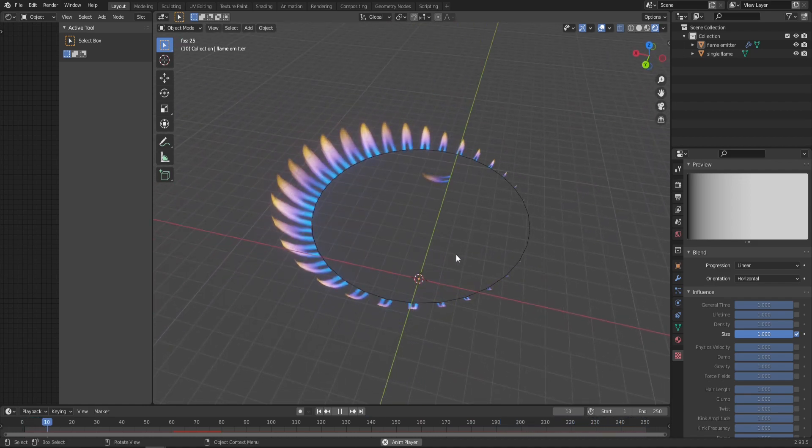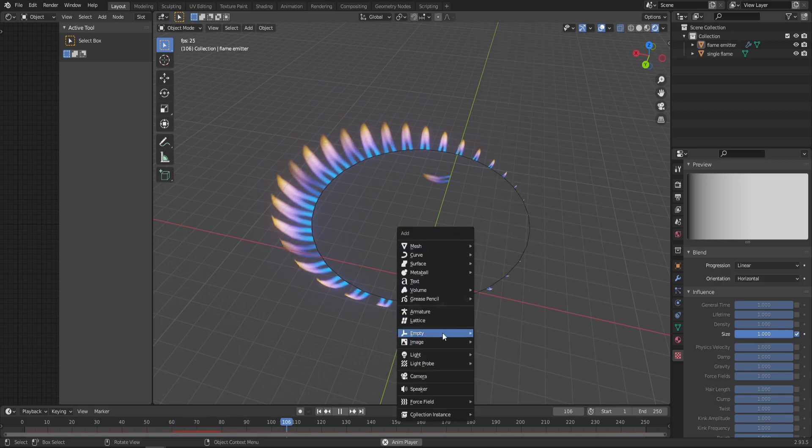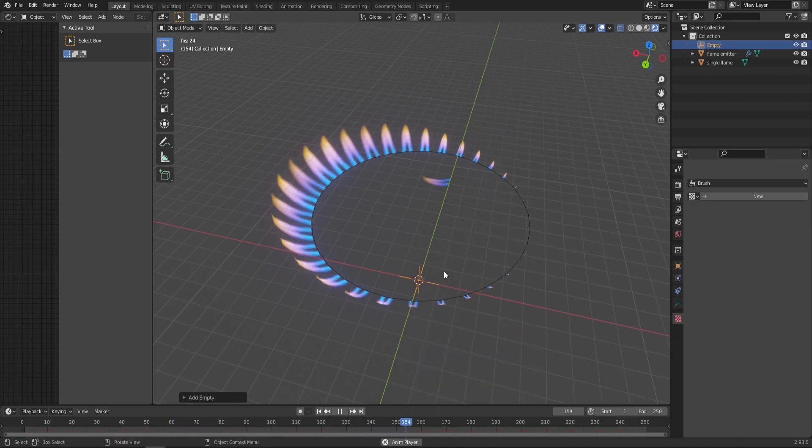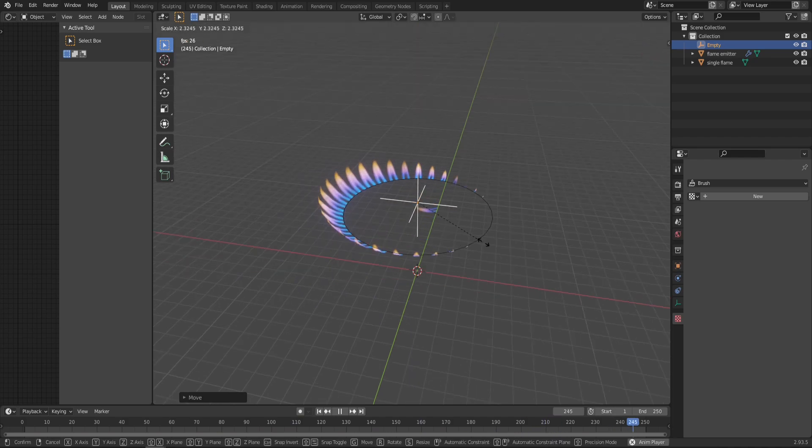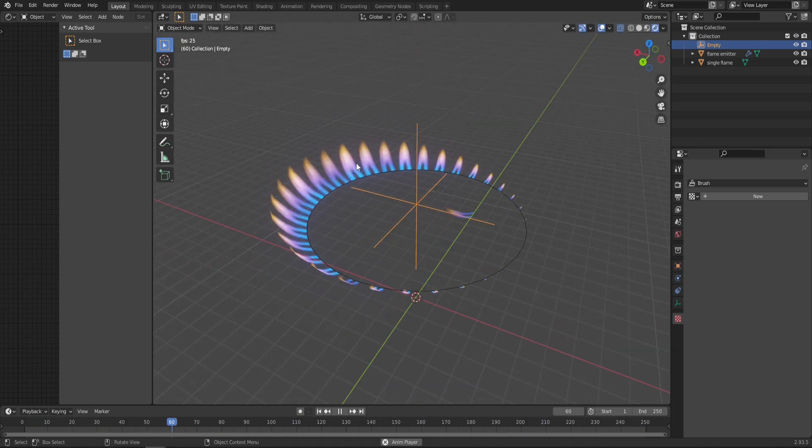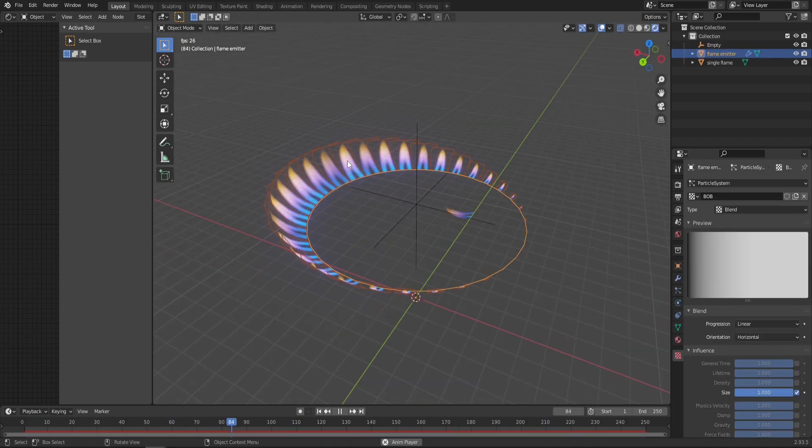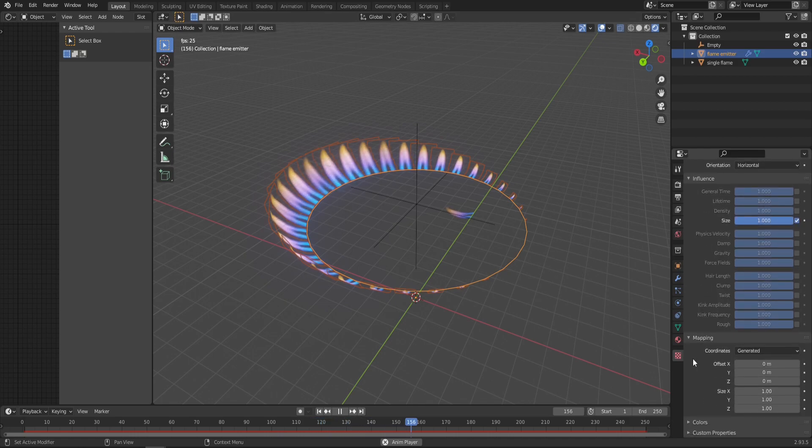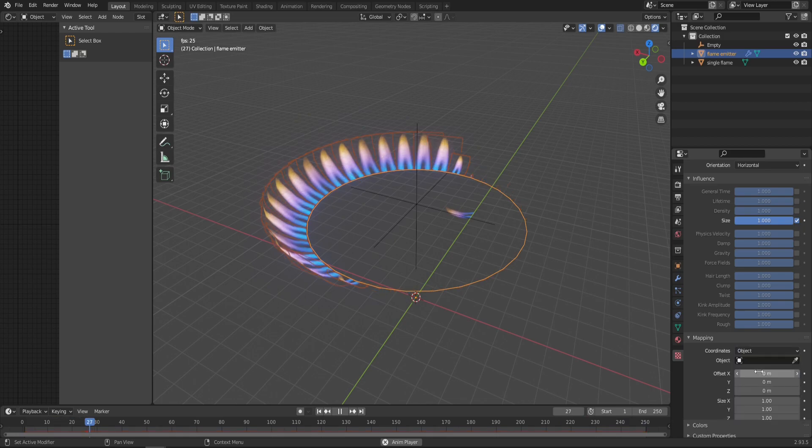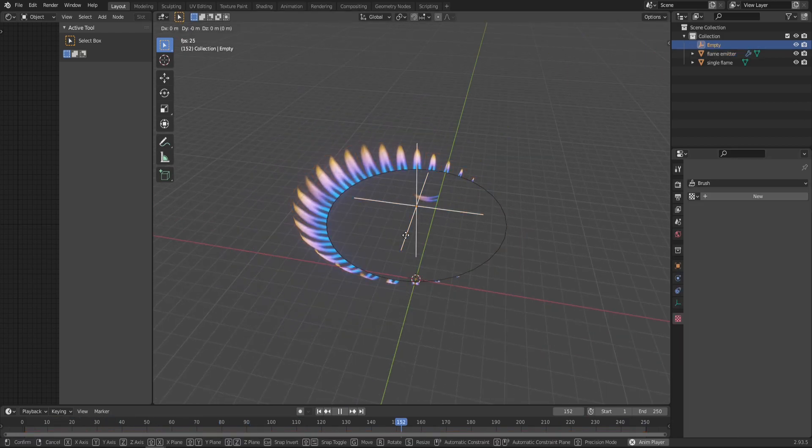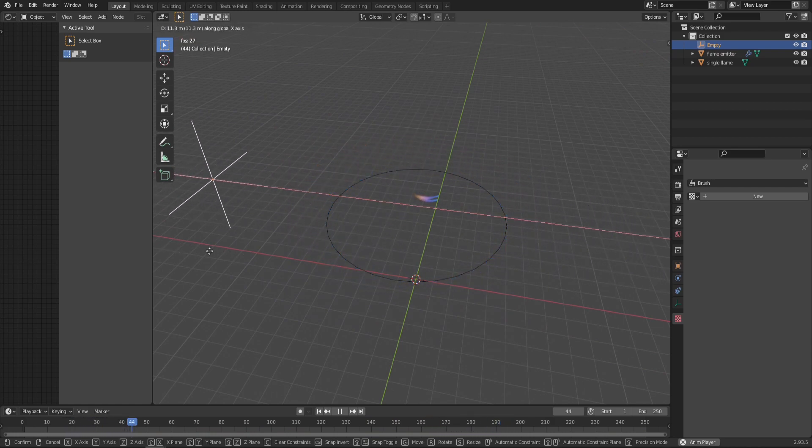Now we just need an empty object to control that. Shift+A, create Empty, Plain Axis is fine. Bring it higher, make it a bit bigger, and jump back to our particles. Still in this Texture tab, go down to the Mapping tab, change Coordinates from Generated to Object, and choose the empty we just created.